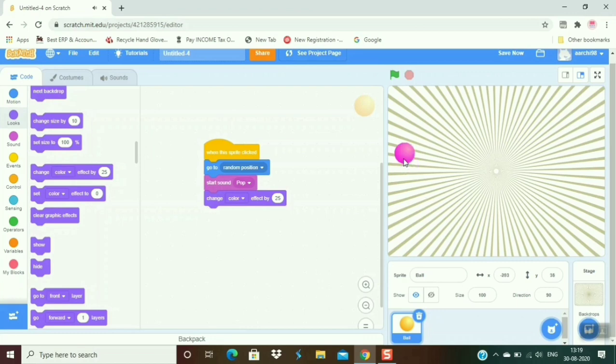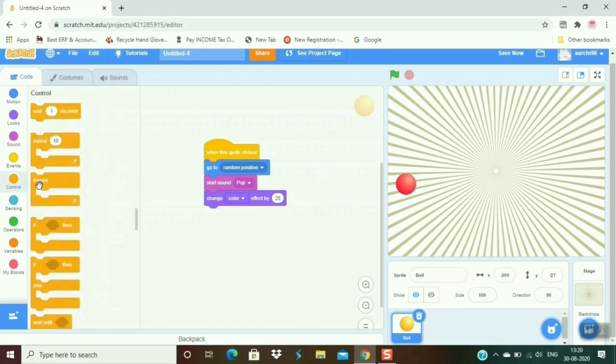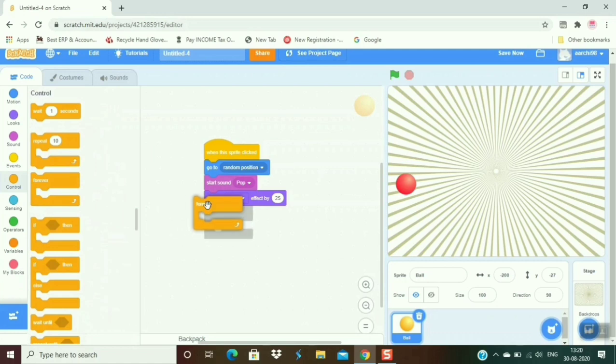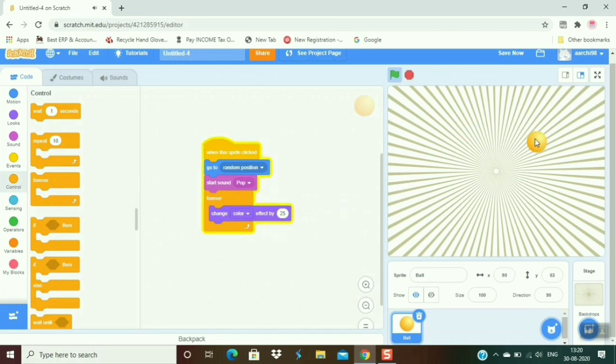If you want that its color changes fastly and automatically, go to the control and take forever, and set the 'change color effect by 25' in forever. Now let's see what happens. Now you can see that its color changes automatically and fastly when I click on it.